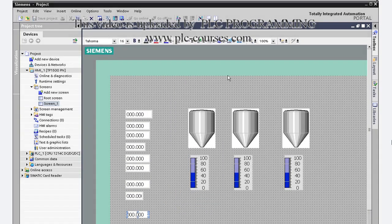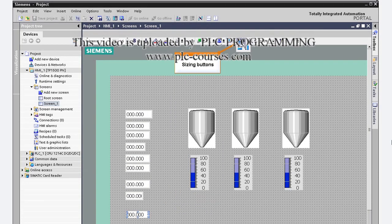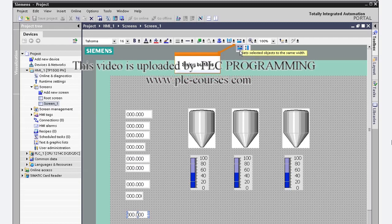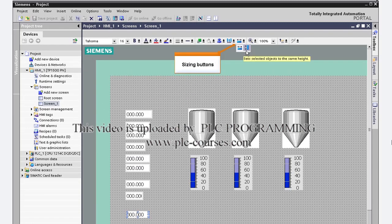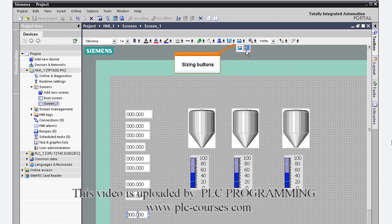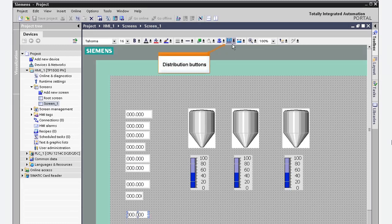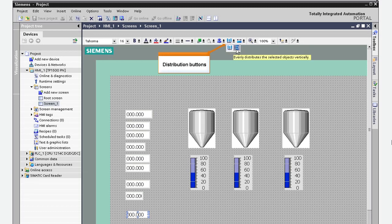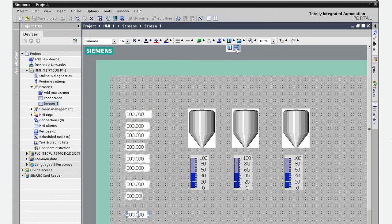The HMI editor also provides buttons for sizing objects to the same width or height of the selected object in the group, and buttons for evenly distributing objects. Let's distribute the data fields vertically and the tanks horizontally.